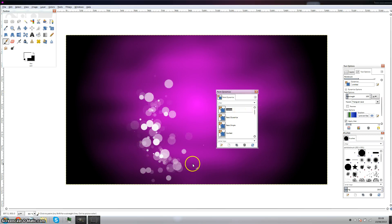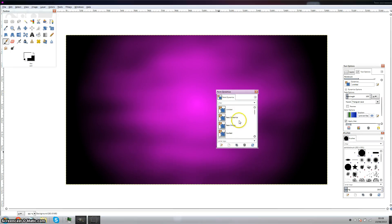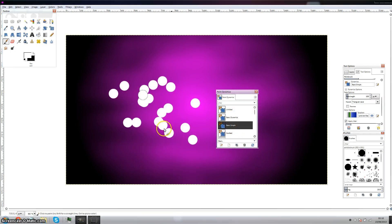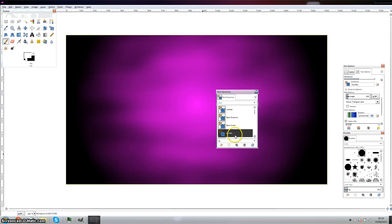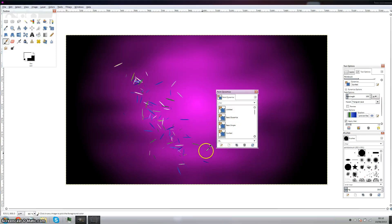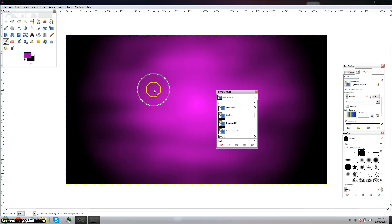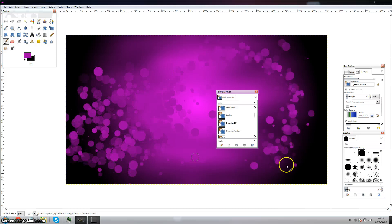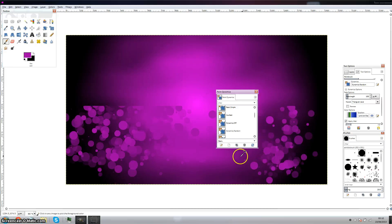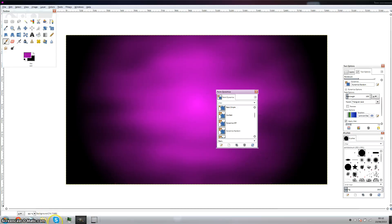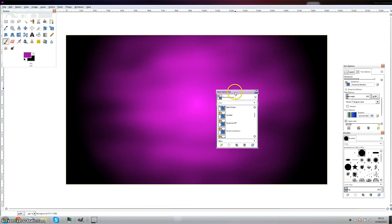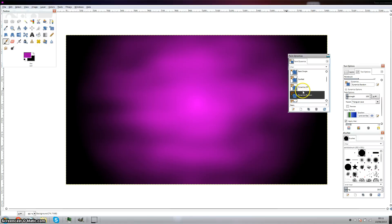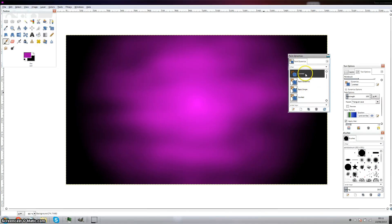I've showed you how to make your own dynamic paint dynamics. Play with it, customize it. You can do lots of stuff with it and it's very fun.